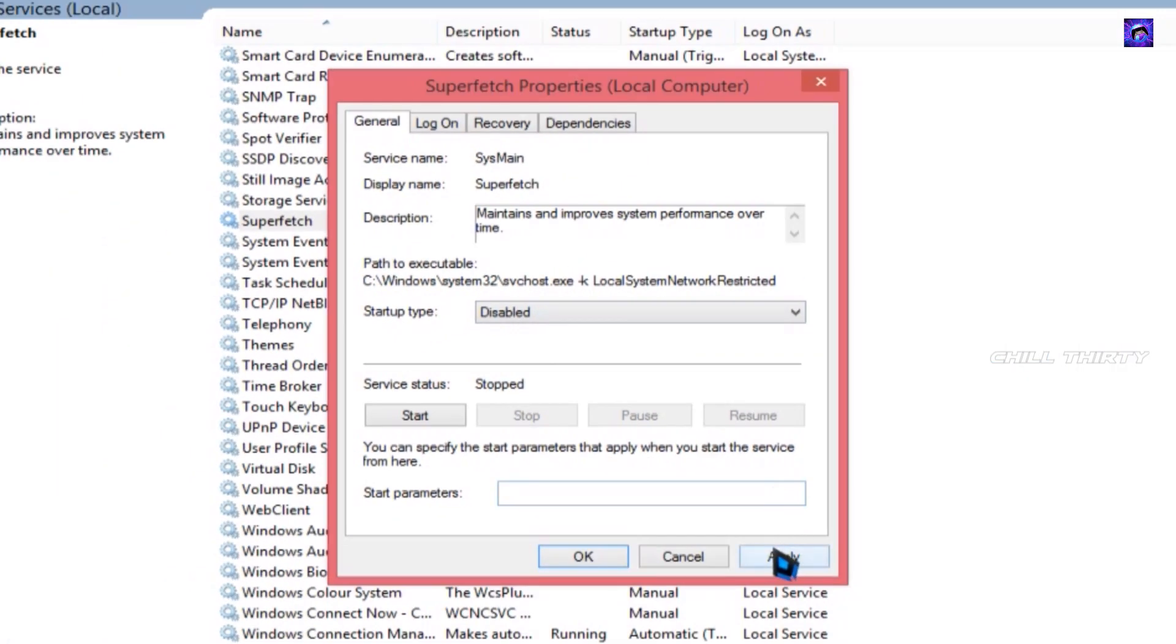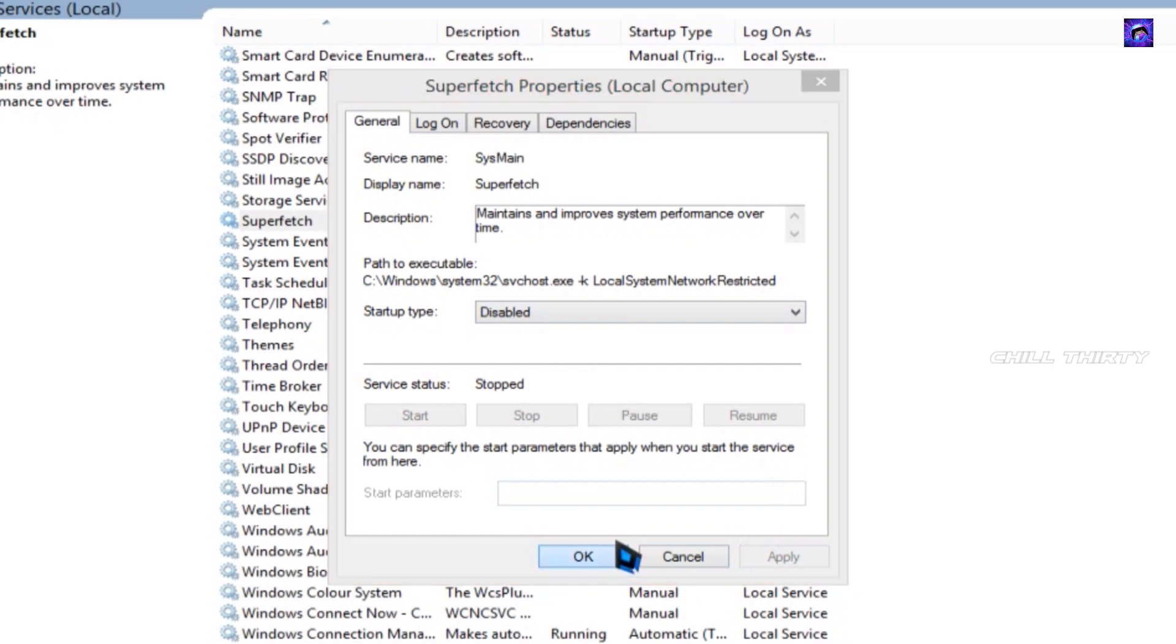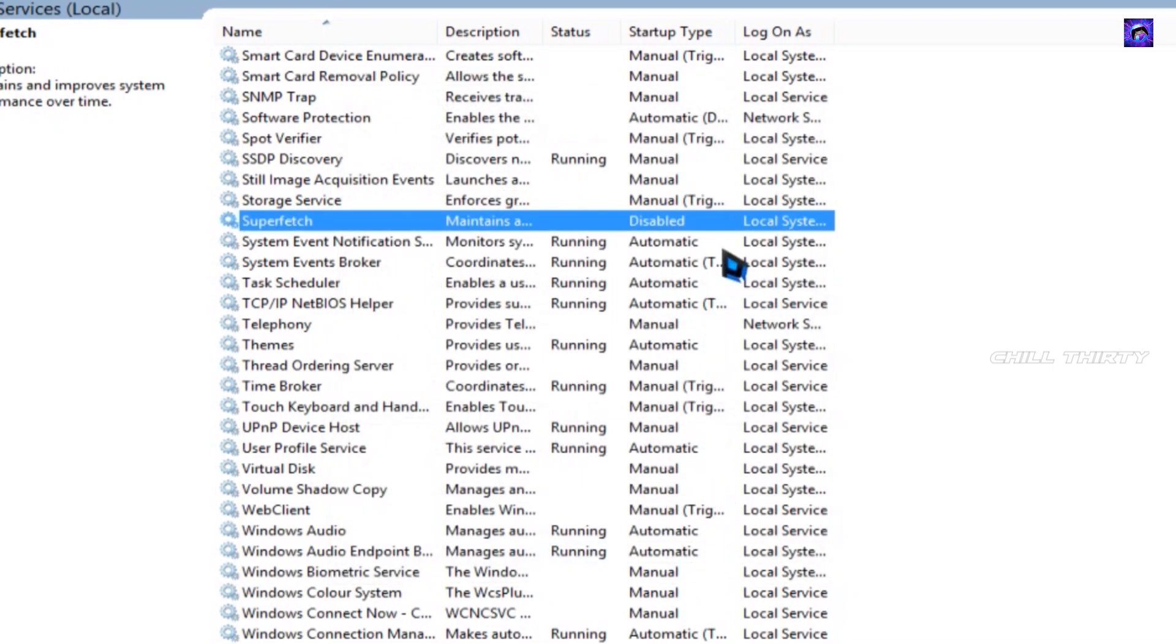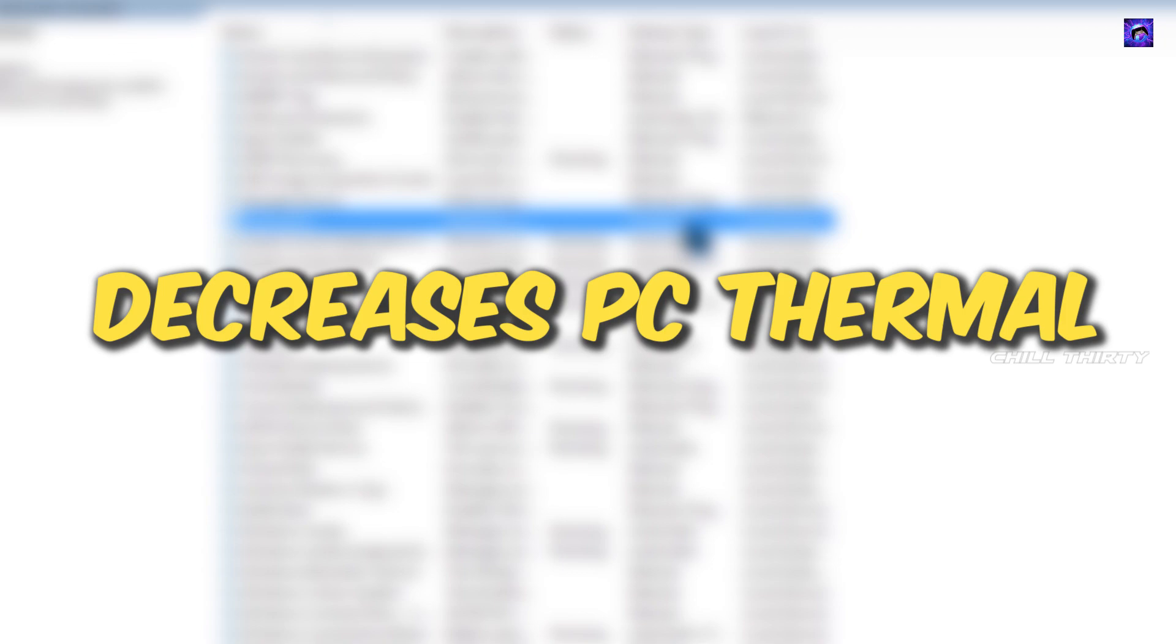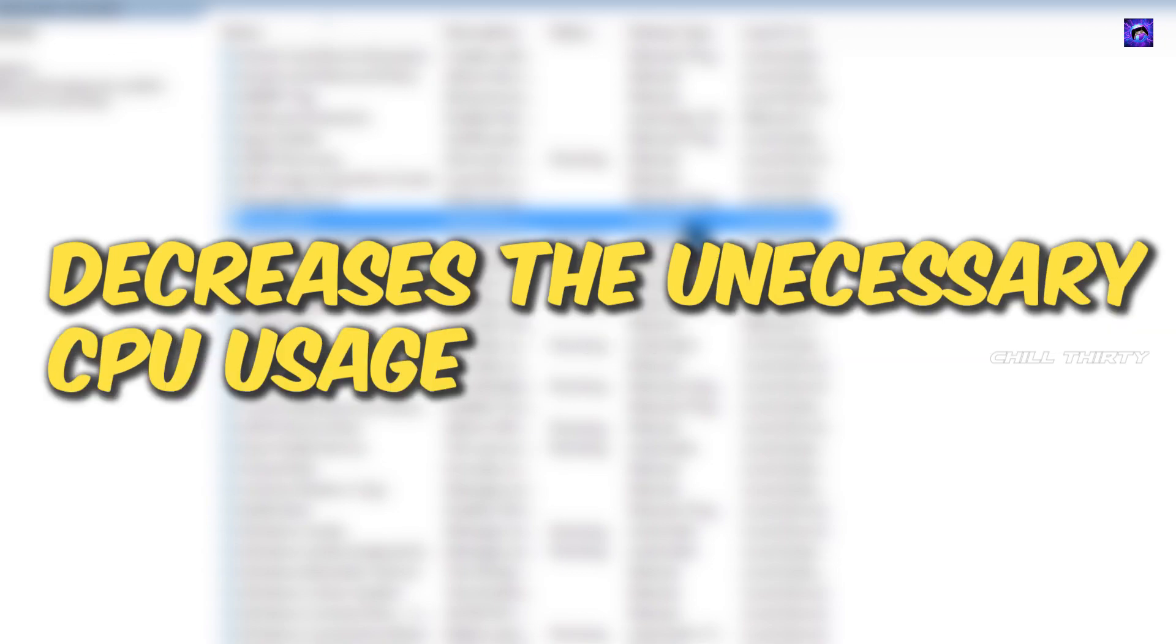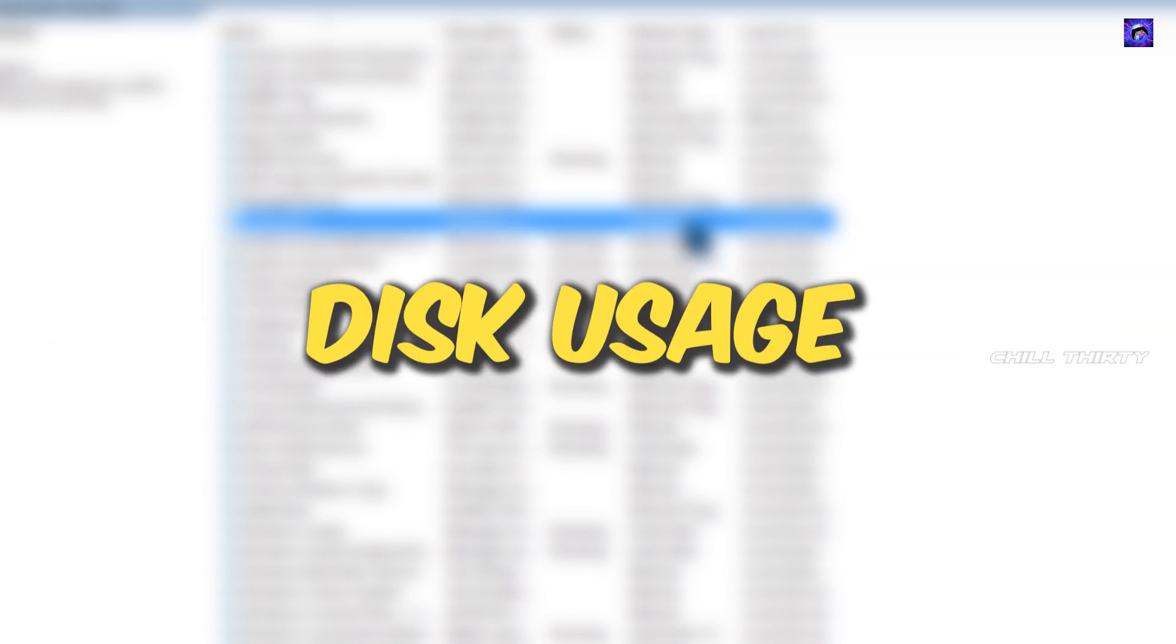That's it. Click apply and OK. This small step is going to increase your PC boot up, decrease your PC thermal, and decrease your unnecessary CPU usage and disk usage. OK, let's jump to step 2.